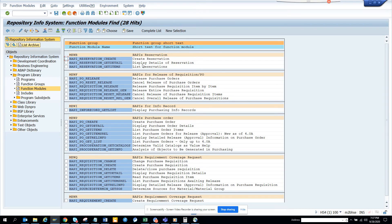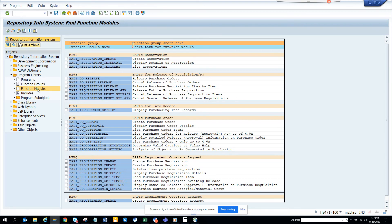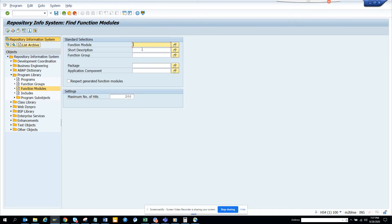So these are very important stuff and this is the way you can get it. So again, SC84, you go to function modules, you put BAPI star and you put the application component as MM star and then you get everything related with MM related BAPIs.